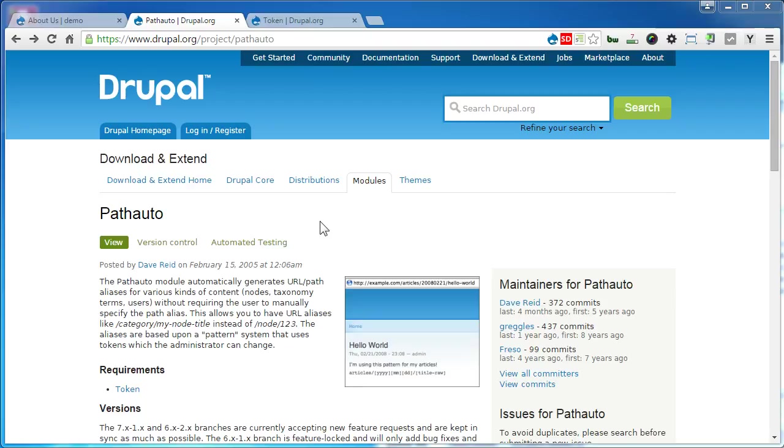PathAuto is a very nice module for SEO purposes. As it points out here, the PathAuto module automatically generates URL addresses for all kinds of content types, taxonomy terms, and users based on patterns.